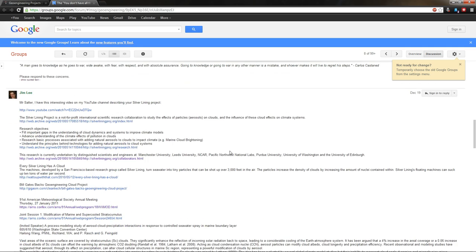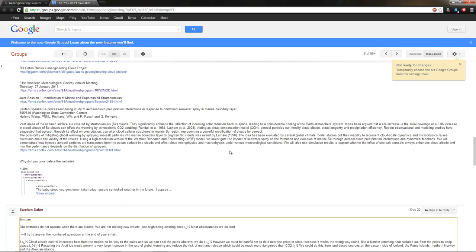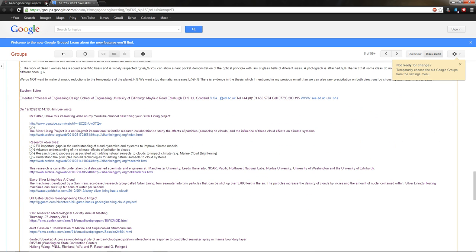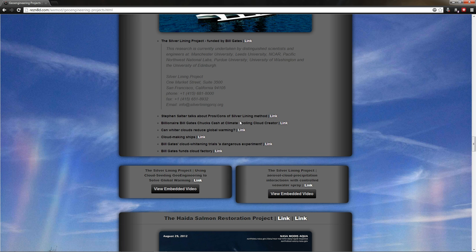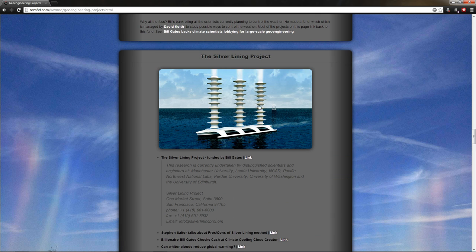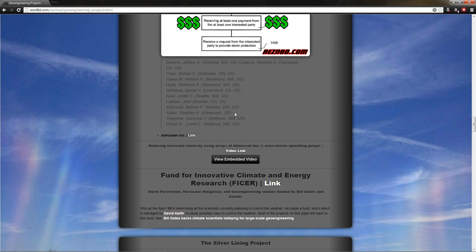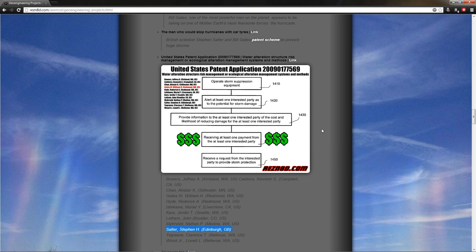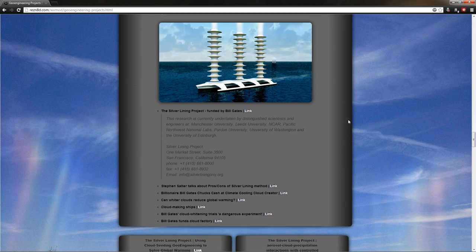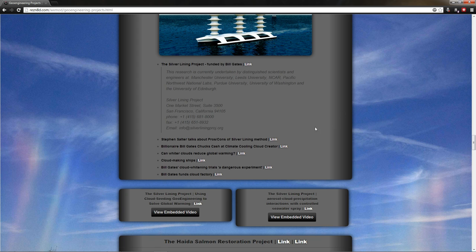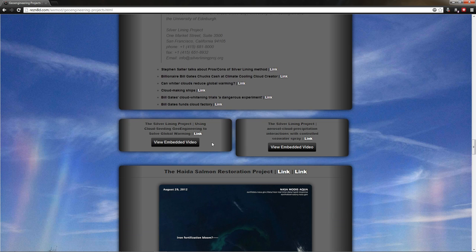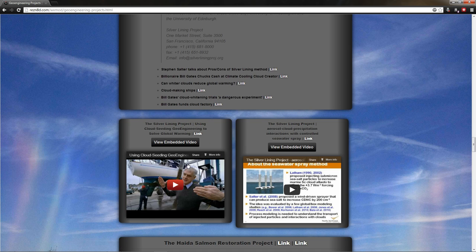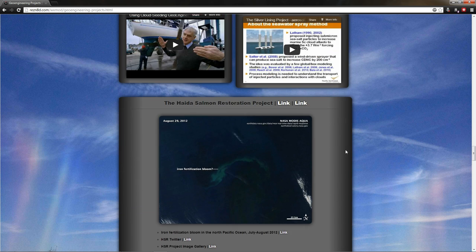He did not specifically address that. He tries to, but instead he just refers to the work of Sean Twomey or some other dude. Yeah, I'm sure his work is great, but you never answered my question. So I digress. Mr. Stephen Salter is a member of the Silver Lining Project and also a signer of the patent for the storm suppression equipment. I believe that's weather modification. So billionaire Bill Gates chunks cash at climate cooling cloud creator. That's a mouthful. And you have two videos here. Just click here and you can hear all about it. Just sit back and let him explain it to you.